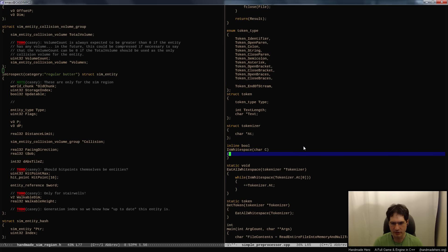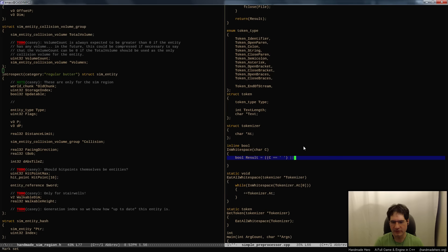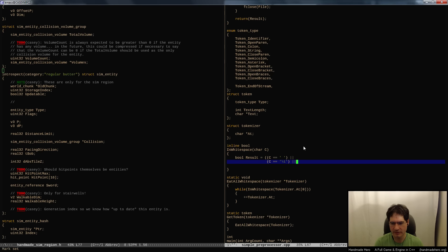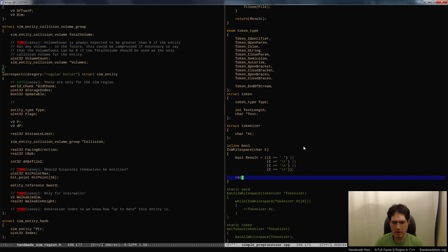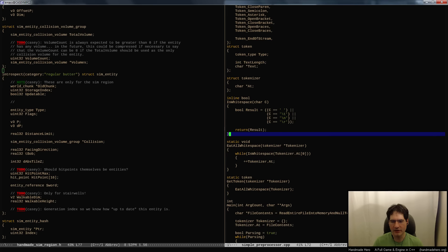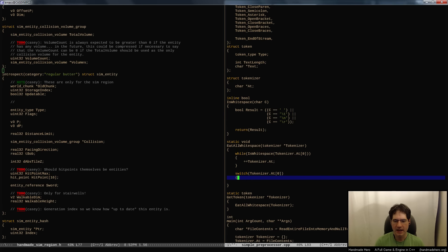The is_whitespace function just takes a char and returns true if it equals a space, a tab, or a newline. So while that's happening we advance past it, then we look at what character we're actually on and do something with that character.